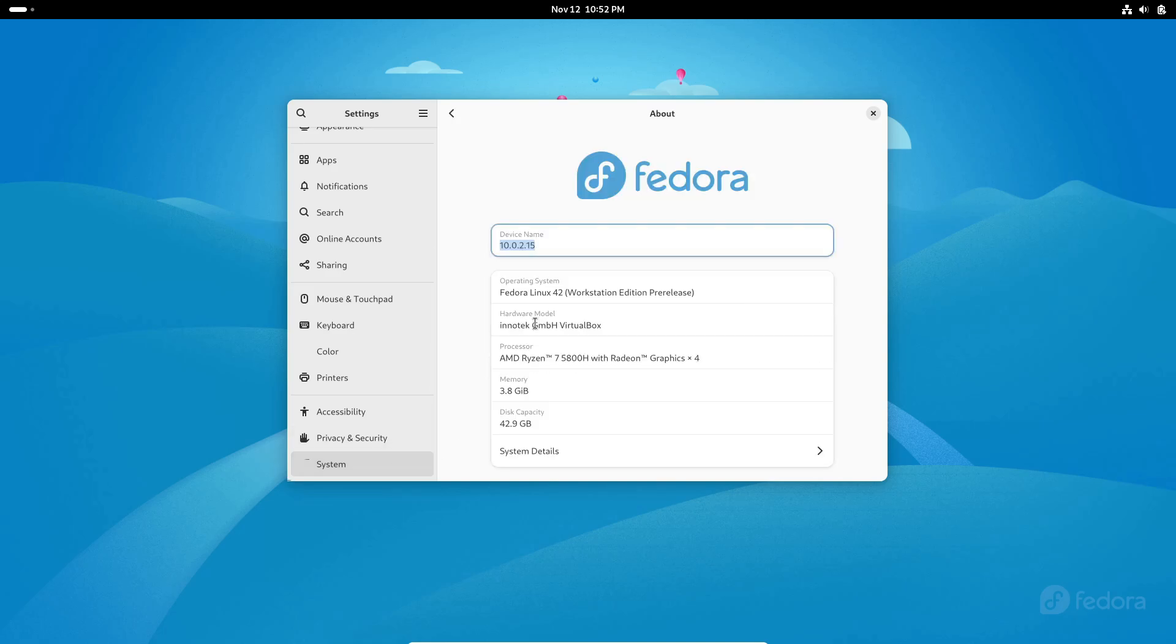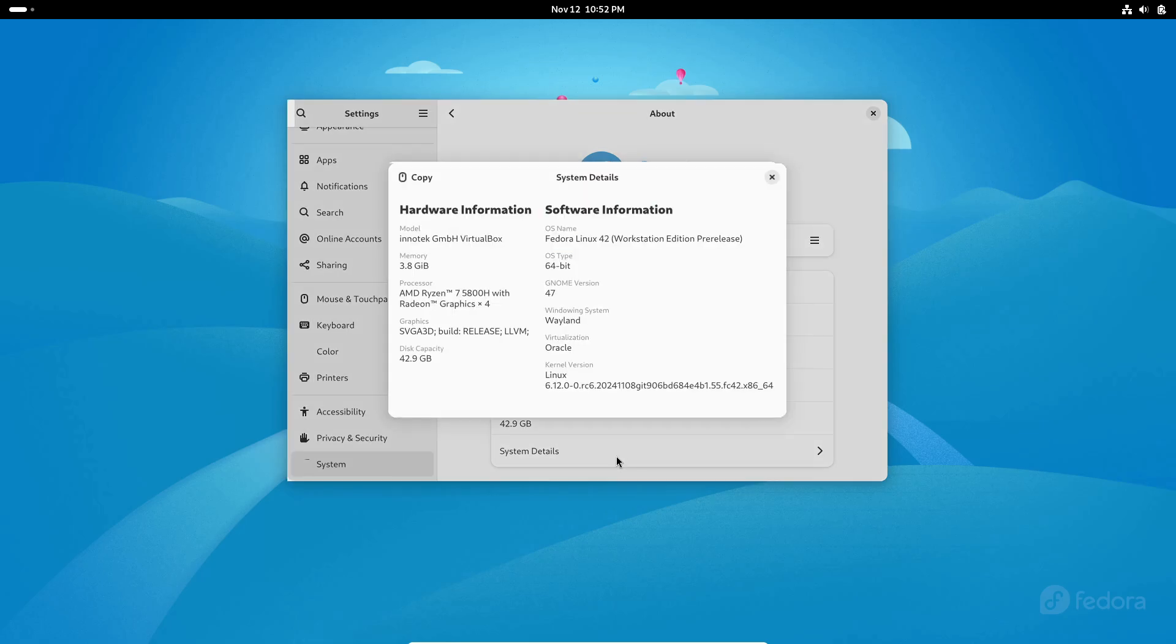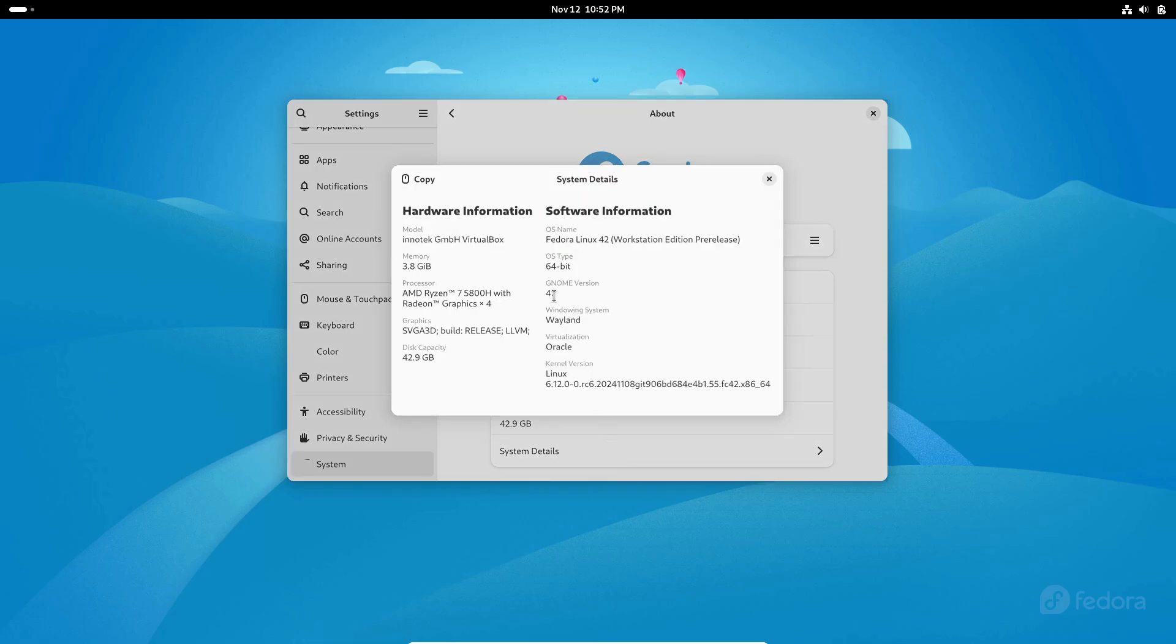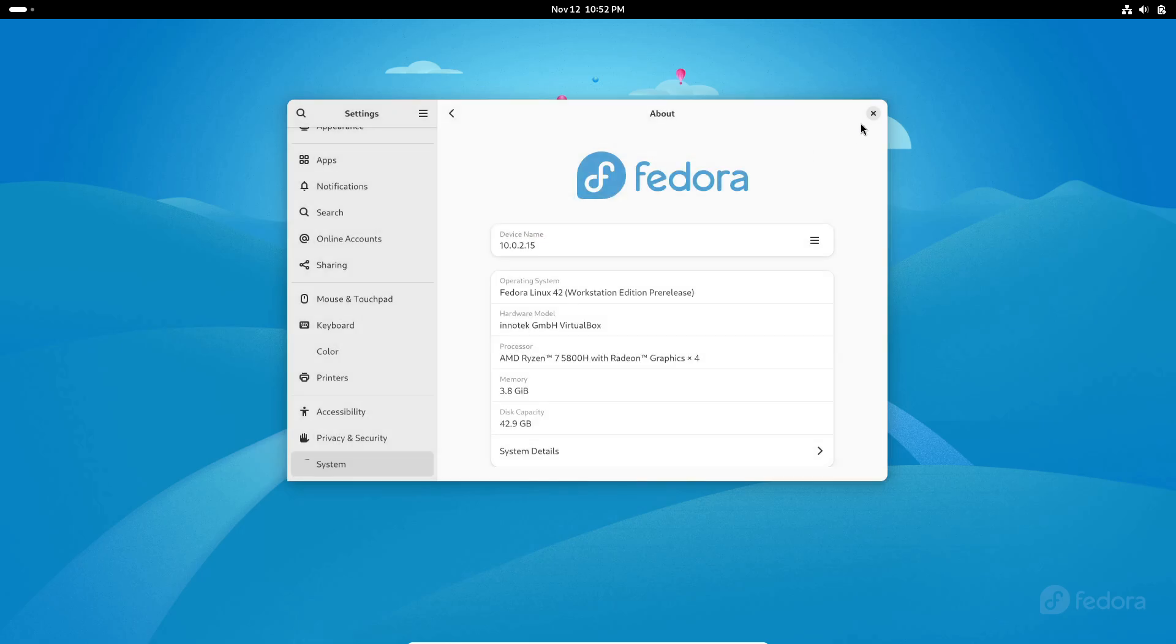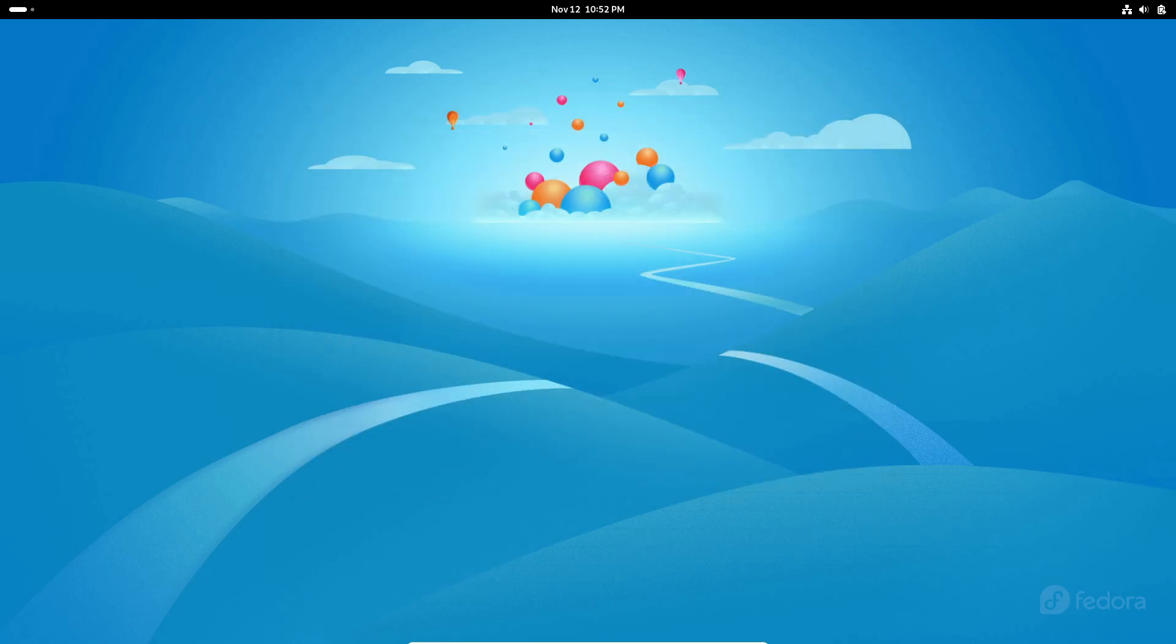So whether you're a Fedora veteran or just curious about trying it, this new installer could make a real difference in the experience. Stay tuned if you're interested in testing it out - it's a great time to see what Fedora has been working on.